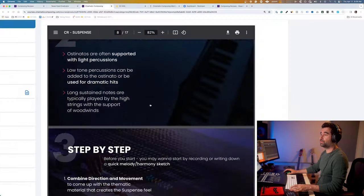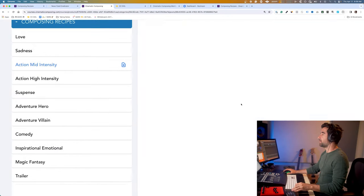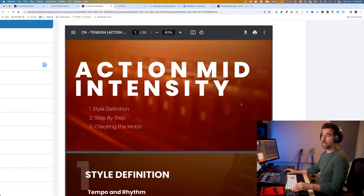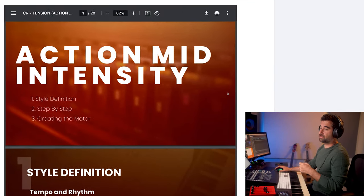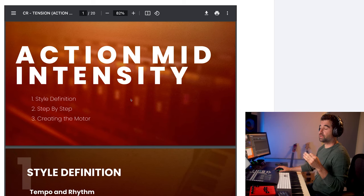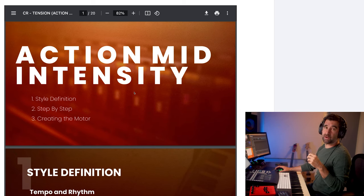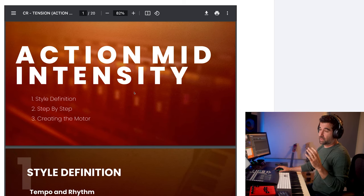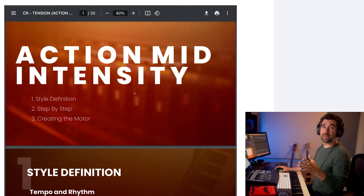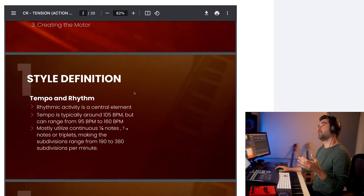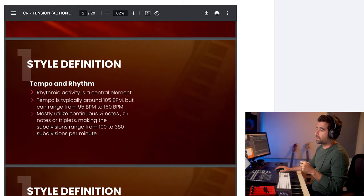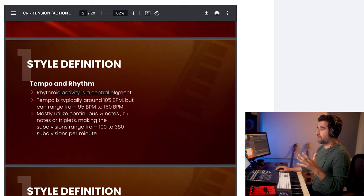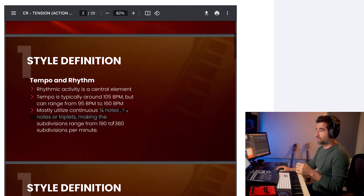So now we're going to go to tension, or action mid-intensity, which is going to be like suspense, but with a motor, basically. So we're going to keep those minor chords, we're going to keep that twist that we're talking about, those dissonant elements in there. The harmonic movements are going to be slower, and it's going to be even more motivic and less thematic, if possible. But the tempo rhythm, that is the central element. We're going to have that pulse, basically. It's going to be faster, usually super symmetric.